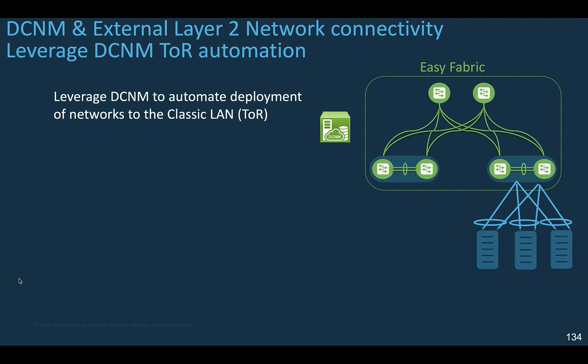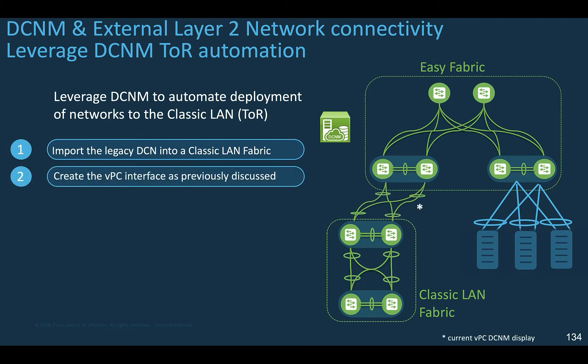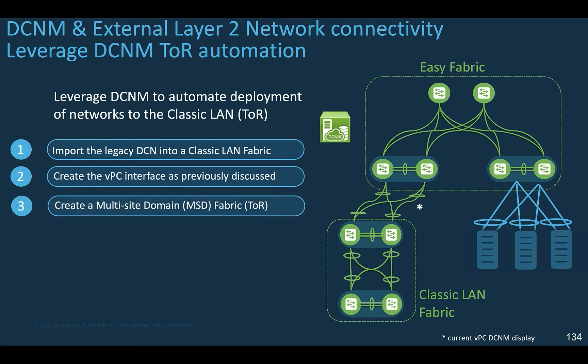To attach a legacy data center network to VXLAN EVPN fabric using DCNM 11, step by step: First, create a classic LAN fabric with the classic LAN template and import your traditional data center network devices into it. Then create the VPC interfaces and create the multi-site domain. This is where the function of top-of-rack becomes useful. We changed the role of the aggregation layer to top-of-rack, and this is the classic LAN interface to automate the network deployment to the VPC interface facing the multi-site border gateway devices.